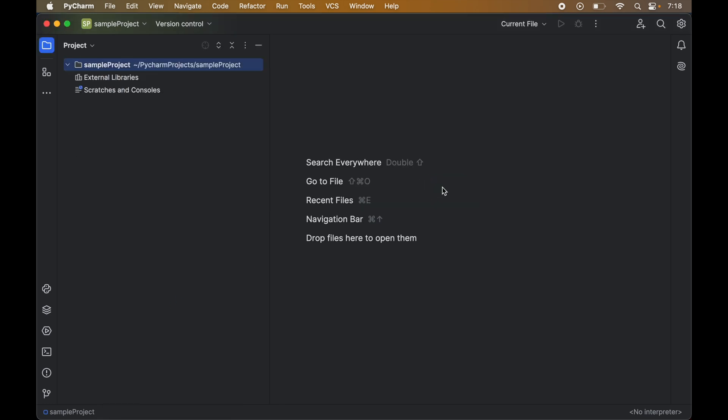But if the virtual environment is not present in the current project folder then we can use the path of the interpreter which we had kept earlier. We just need to locate that folder in the finder and then move that virtual environment directory to bin.